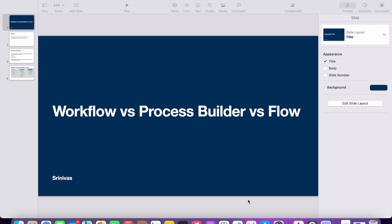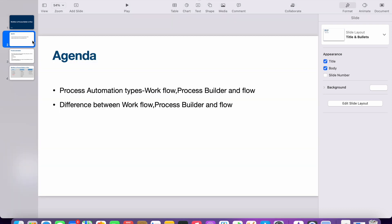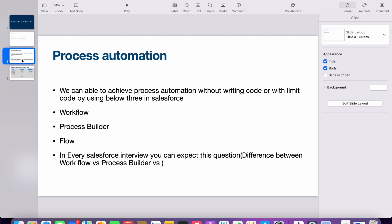Welcome to the Salesforce Guru channel. Today we are going to discuss workflow versus process builder versus flow. This is a very important concept because in every interview you can expect a question on the difference between these three. Our agenda is to discuss what process automation is and the types available in Salesforce: workflow, process builder, and flow.